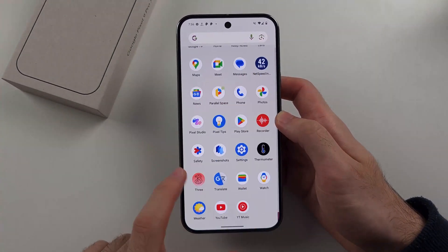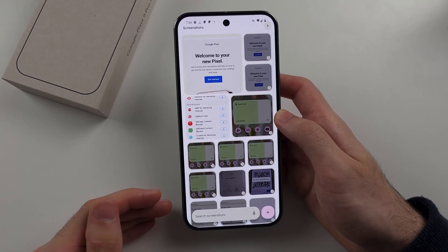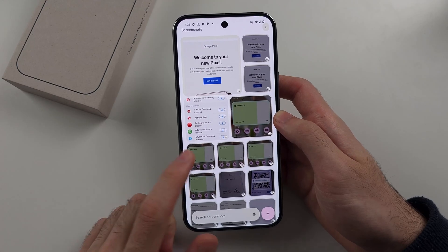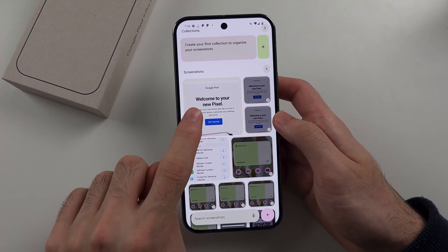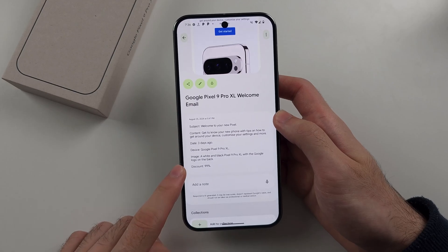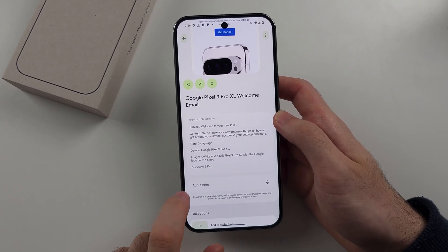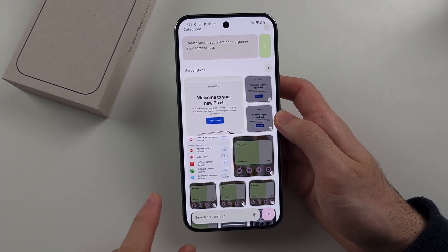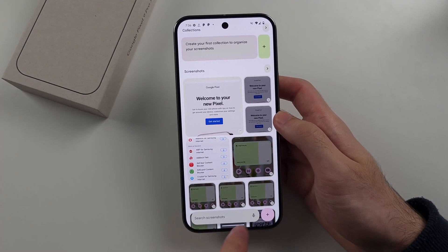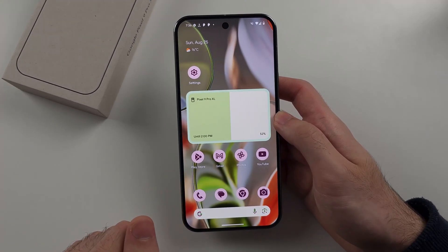We also have the new Screenshots app. This uses AI to determine what's in your screenshot. So if you tap on a screenshot, it will show you exactly what the screenshot is about and the information on it. Once you download the AI model, you can also search for your screenshots — search for information and it will find that information.